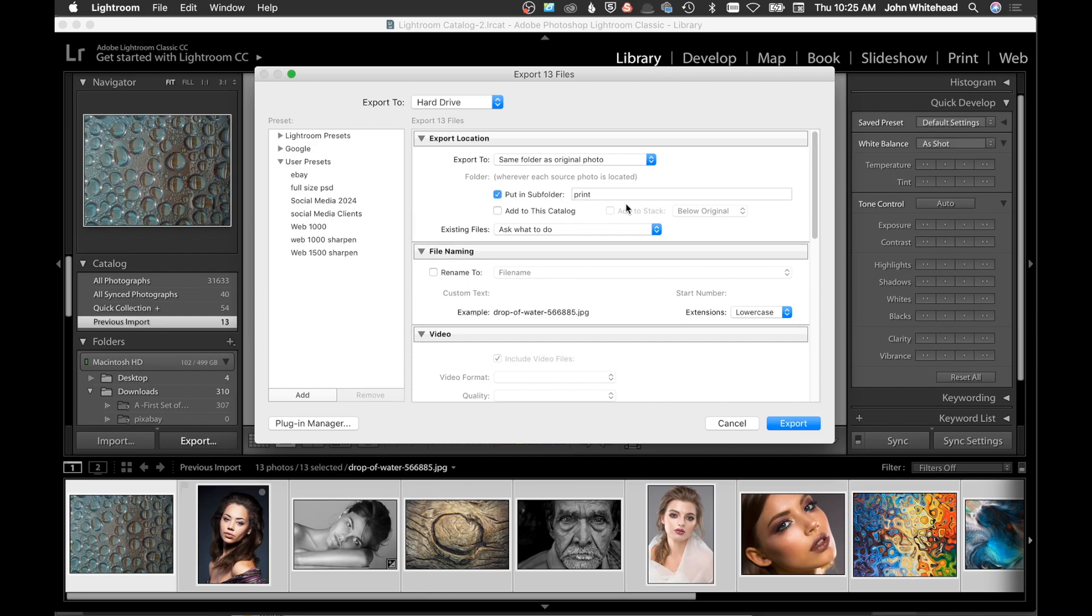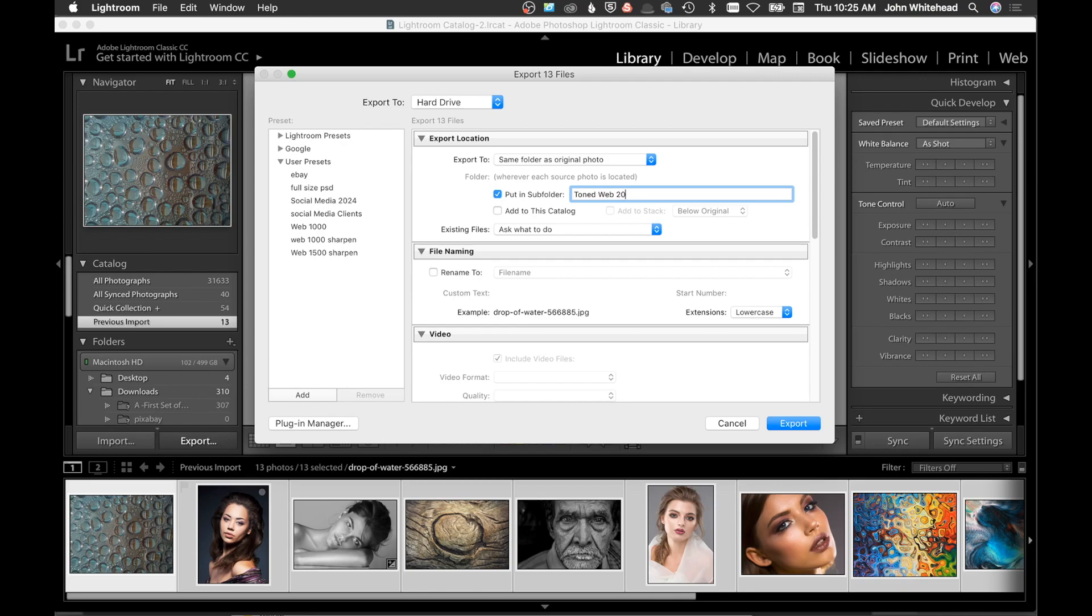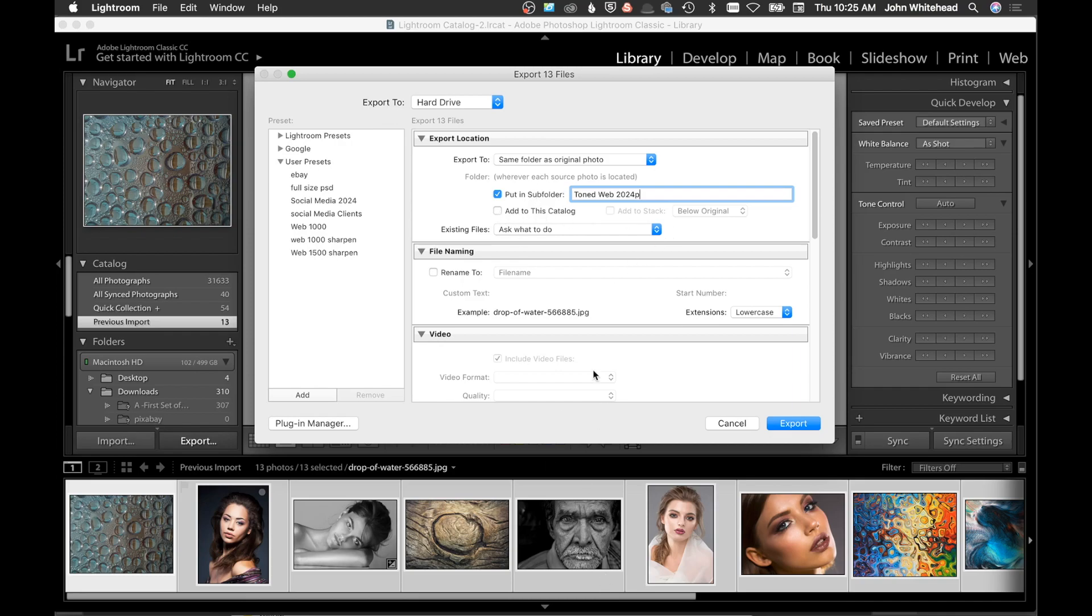What I'll do is give it a name. Let's say I was doing these images and I'm going to save them for the web, so I might put 'toned web' and usually '2024 P' so I know they're toned, web size, for 2024 pixels wide. Actually, I don't even think these images are that big, but that's okay. We'll save them and export them out like that. You can also add them to your catalog as you export so they will be added to the catalog so you can find them in the future. I don't actually use that.